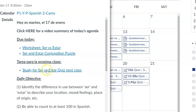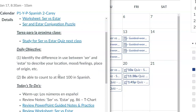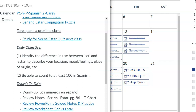You have a quiz on ser versus estar next class, and that'll be our objective for today — identifying the difference in use between those two verbs to describe your location, feelings, emotions, places of origin, etc.